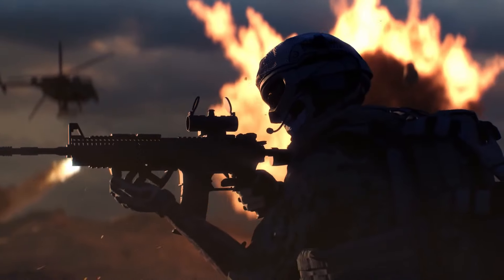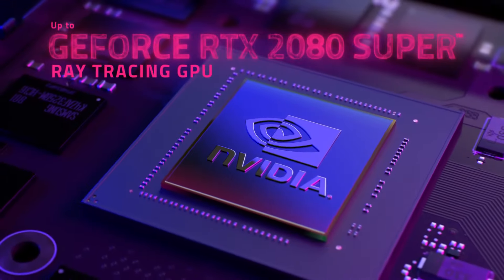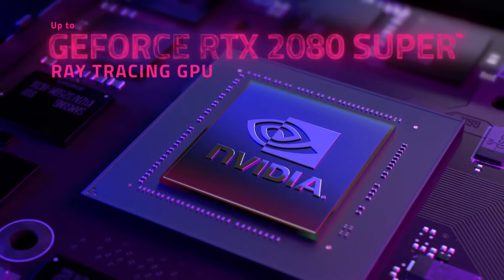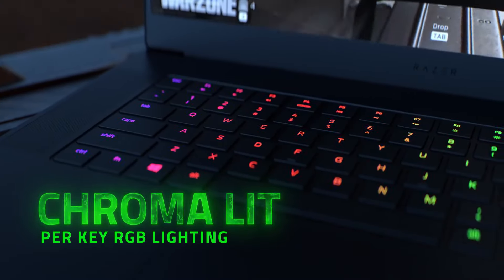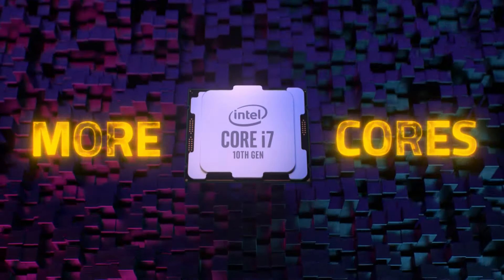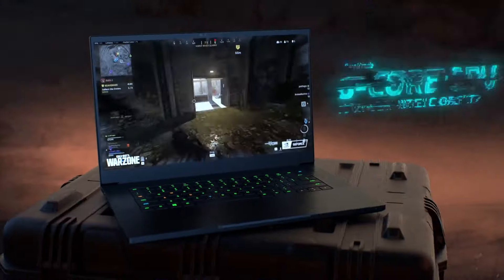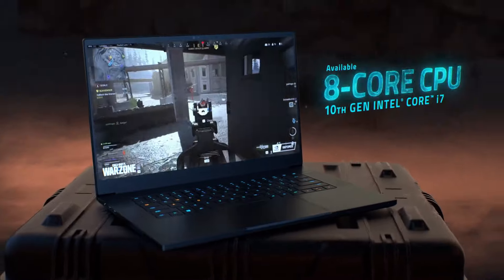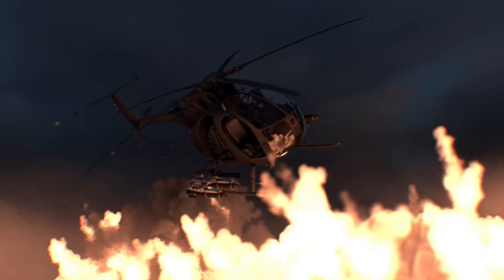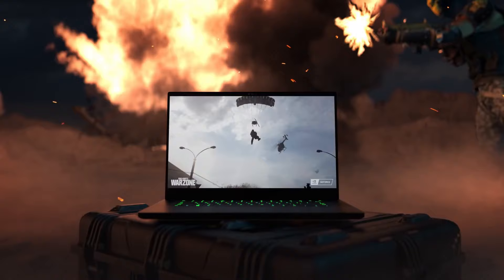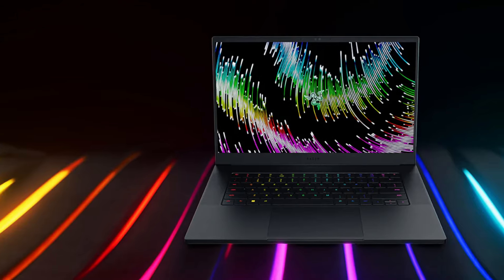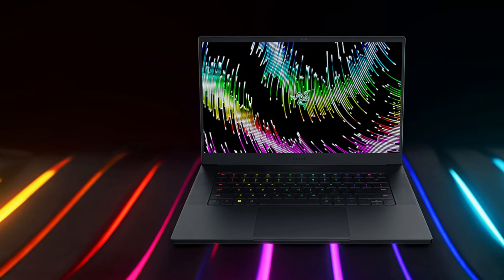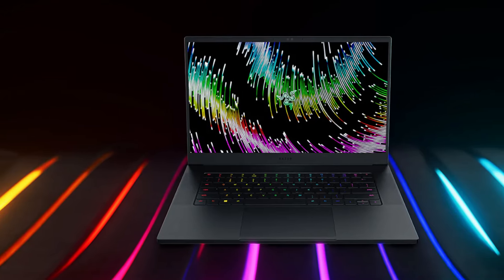Powered by an Intel Core i7 processor and an NVIDIA GeForce RTX 3070 graphics card, it can handle most modern games at high settings. The Blade 15 also comes with 16GB of RAM and a 1TB SSD, offering solid performance for gaming and productivity tasks.